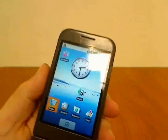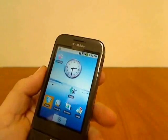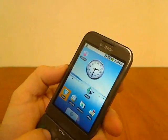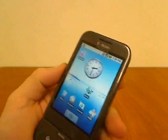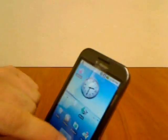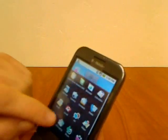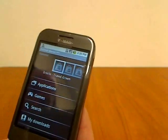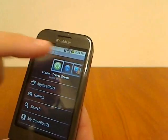Okay, let's take a quick look at the Android Marketplace application. Basically, let's click on the Marketplace, opens it up.